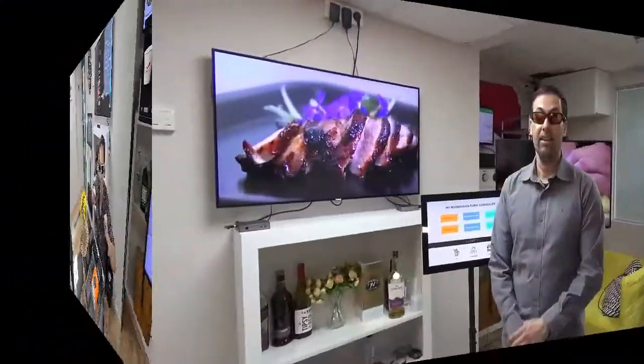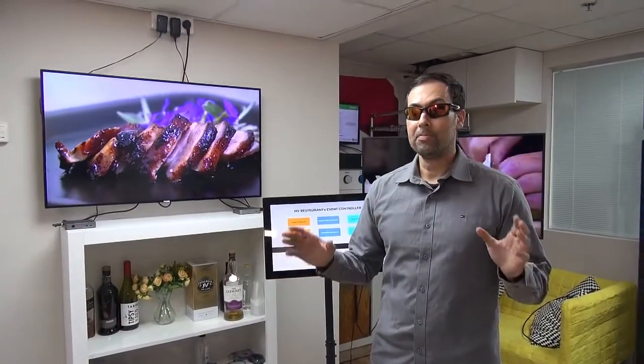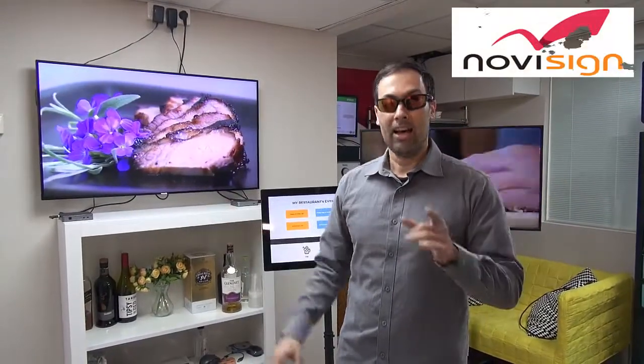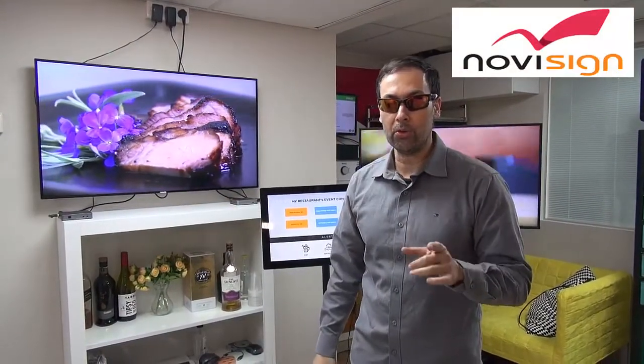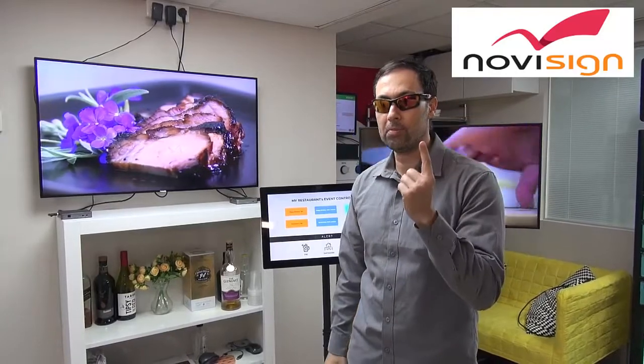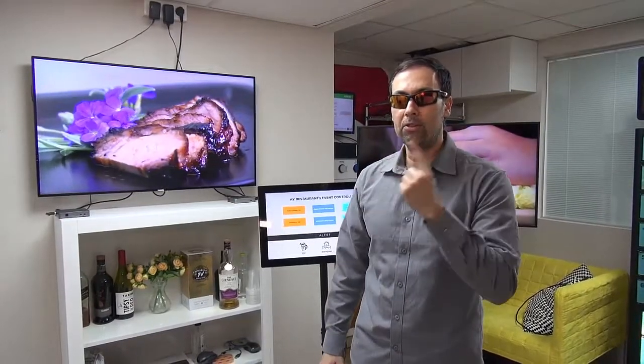So, what am I going to show you today? Wait and see... Today we have a special thing just for you, and let's imagine that this is a restaurant. I'm going to show you how we can control from a central place what's happening on all the screens.